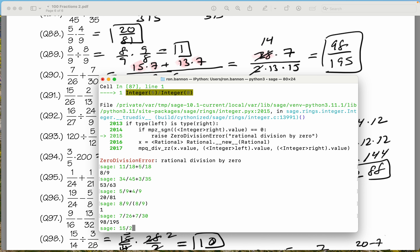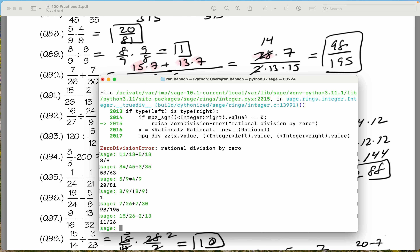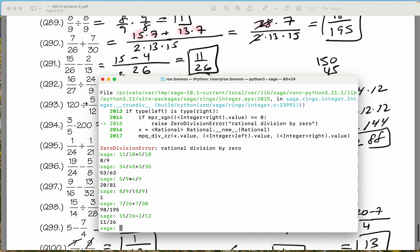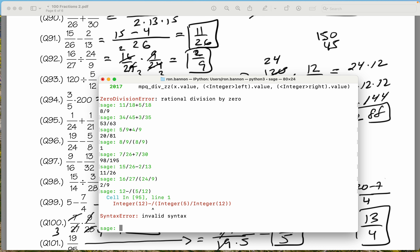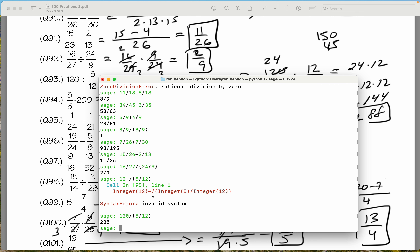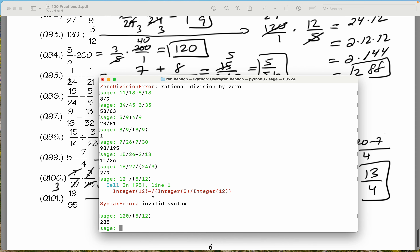15 divided by 26 minus 2 divided by 13 — what do you get there? 11 over 26. Let's check it — 11 over 26. 16 divided by 27, divide by the fraction in parentheses, 24 ninths. What do you get there? 2 ninths. We got 2 ninths too. So, 120, divide in parentheses — that's 5 twelfths. I made a mistake; it says invalid syntax. I'll retype it: 120 divided by the fraction 5 divided by 12. What do you get? 288. What do we get? 288.